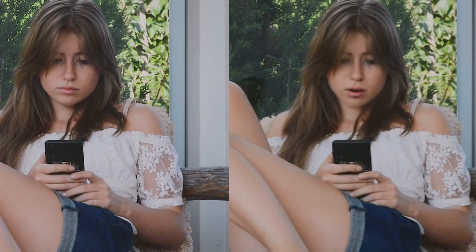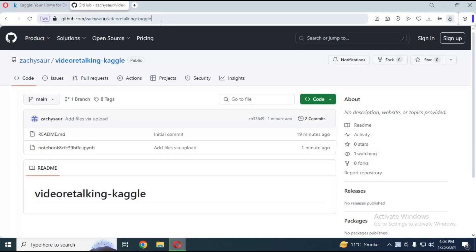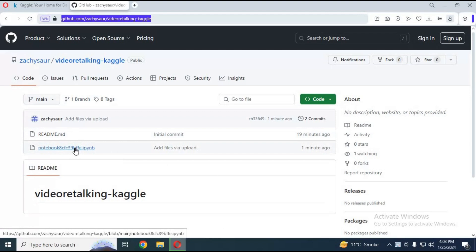Let's get started on how to use it in Kaggle. To use Video Retalking on Kaggle, click on the GitHub link in my description to use this amazing tool. Watch my whole video for settings.